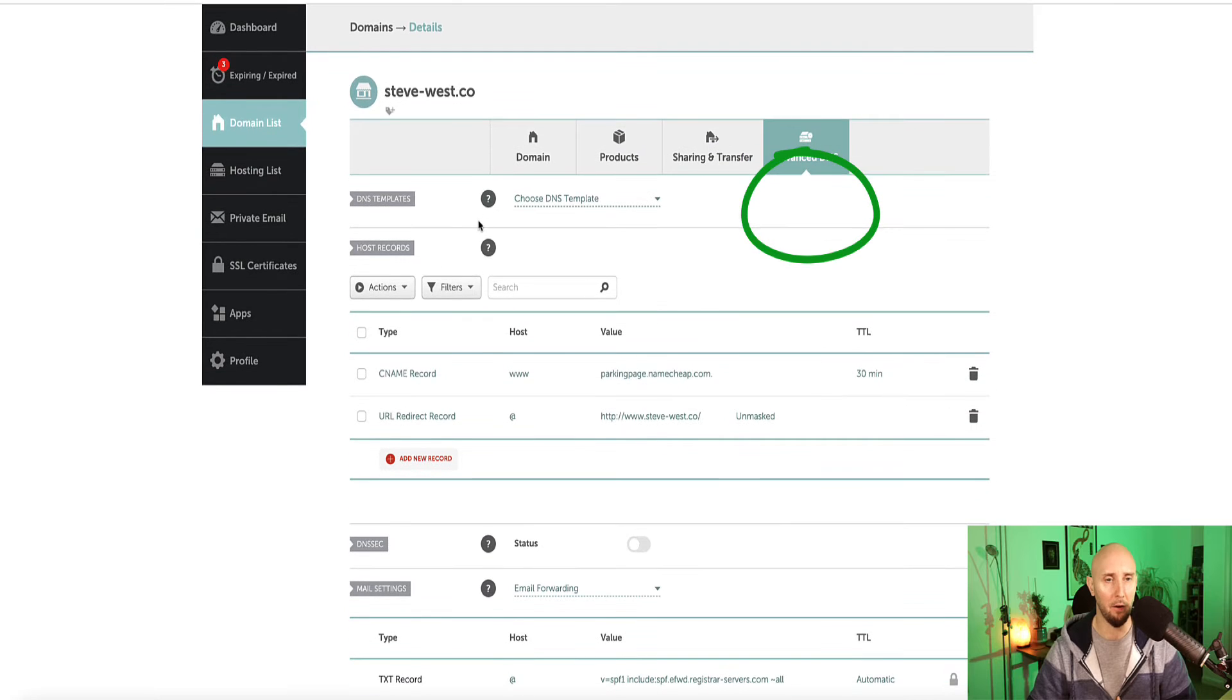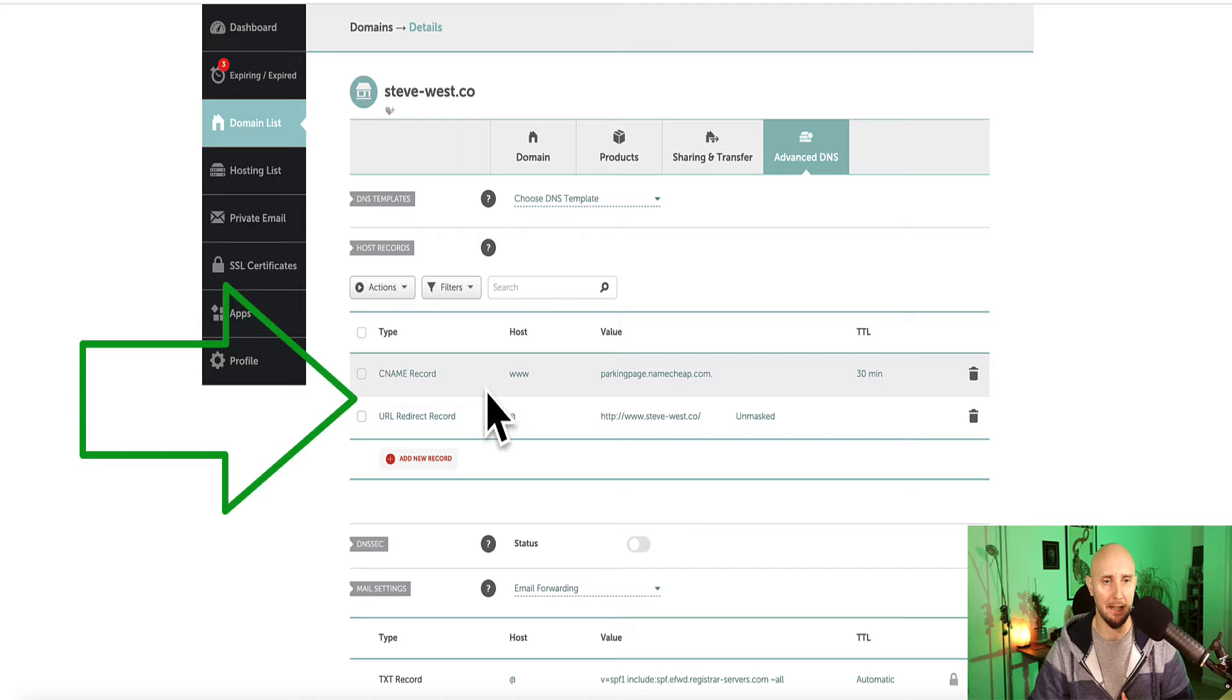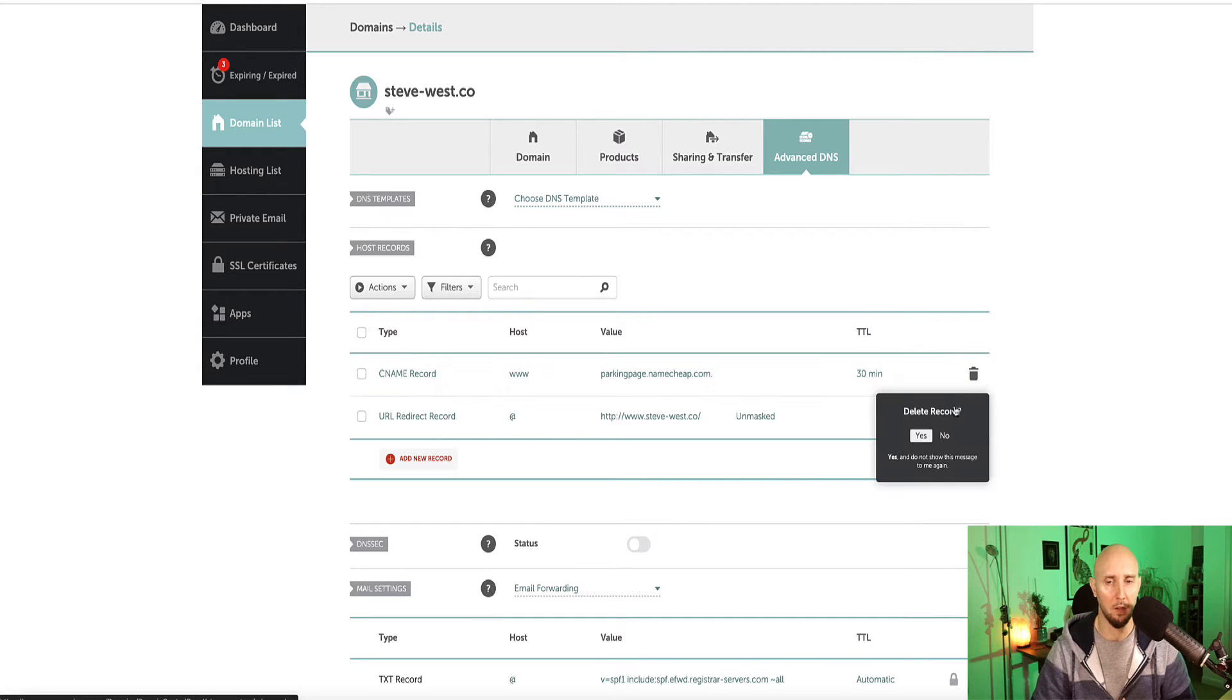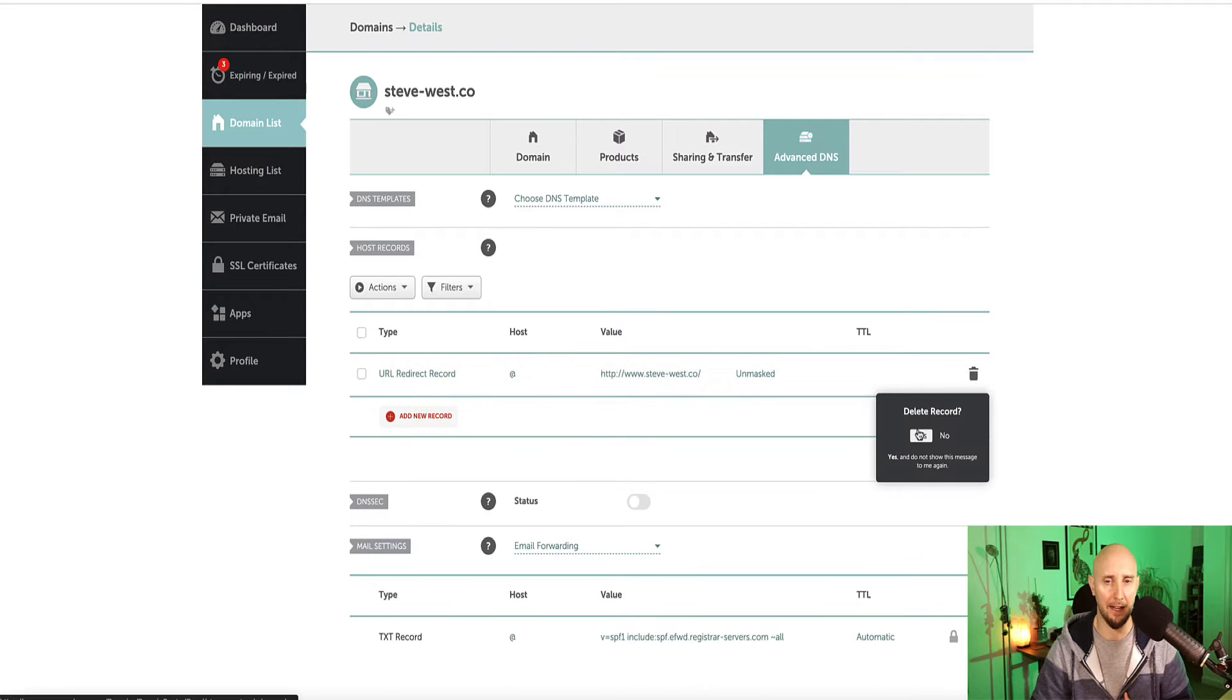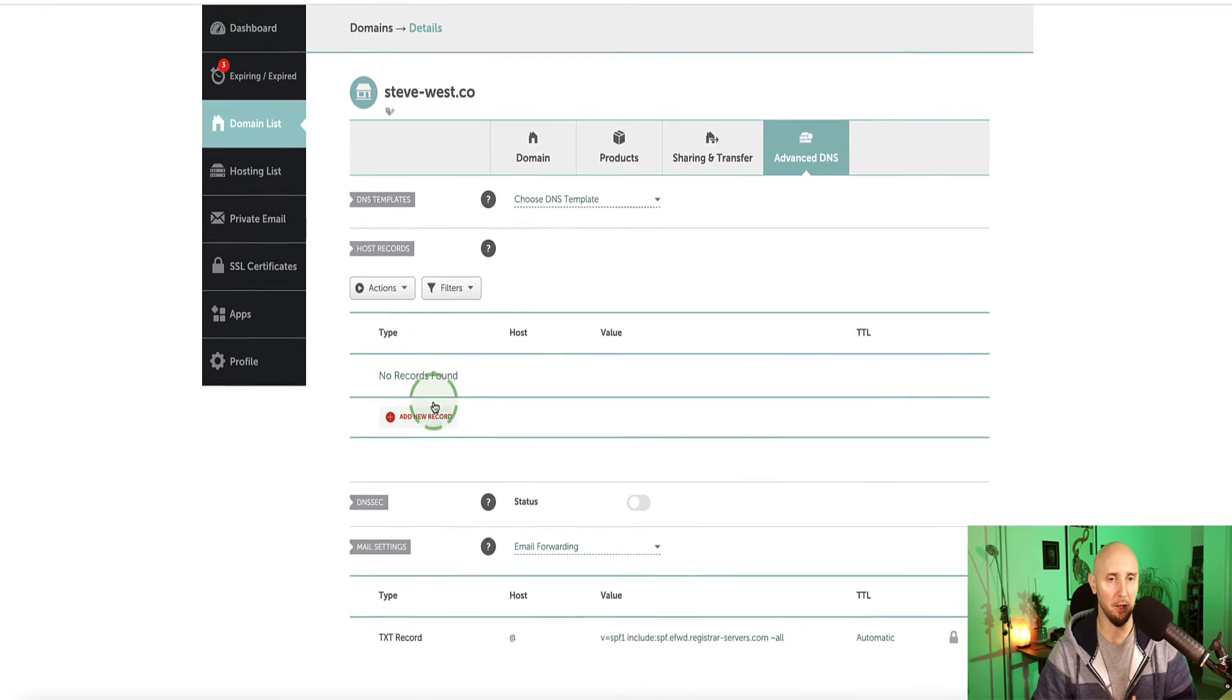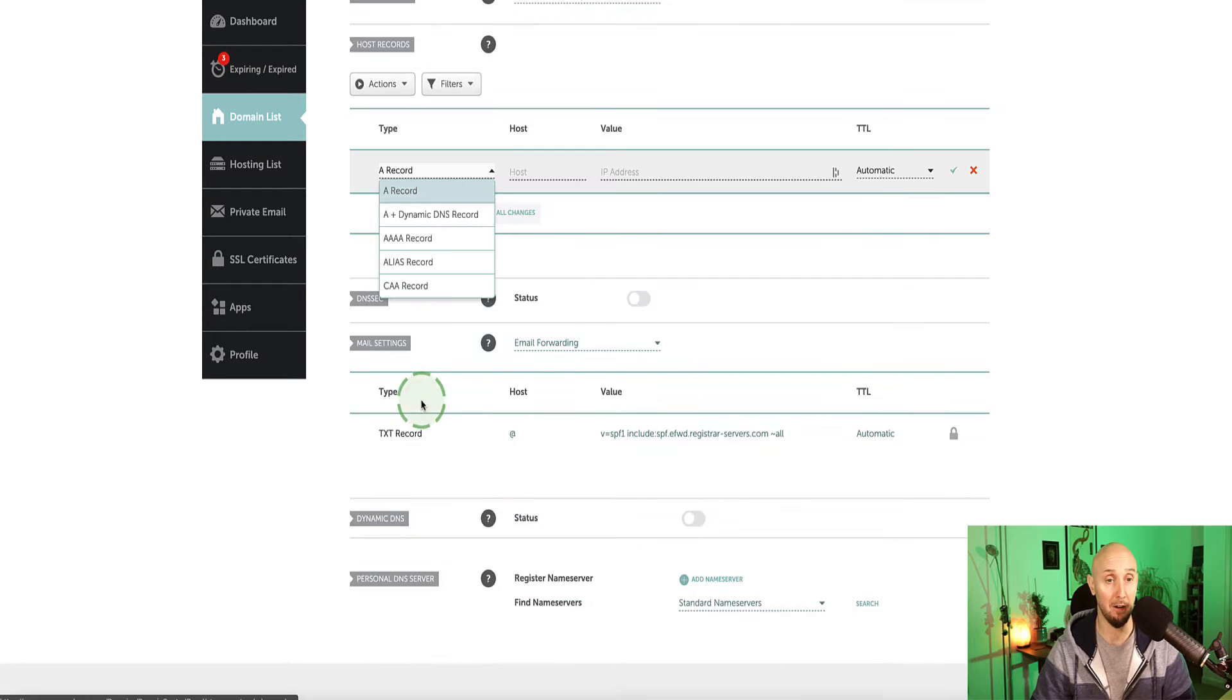And now under advanced DNS, if you've not used this domain yet for anything else, you're probably going to have some CNAME records set up as a parked domain. So these two records, if you just delete everything that's in here, click on the little trash icon and click yes to delete the record. Now delete the next one. So now we have a blank slate with no records.